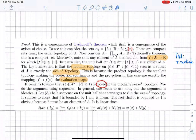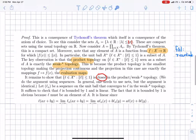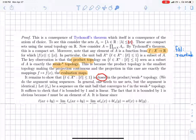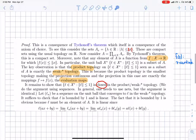Now I want to discuss the proof, because there are a couple of notions that are important. This is actually Tychonov's theorem in action. Tychonov's theorem tells you that if you take the product of compact spaces, then the product space is compact in the product topology. That's a consequence of the axiom of choice.